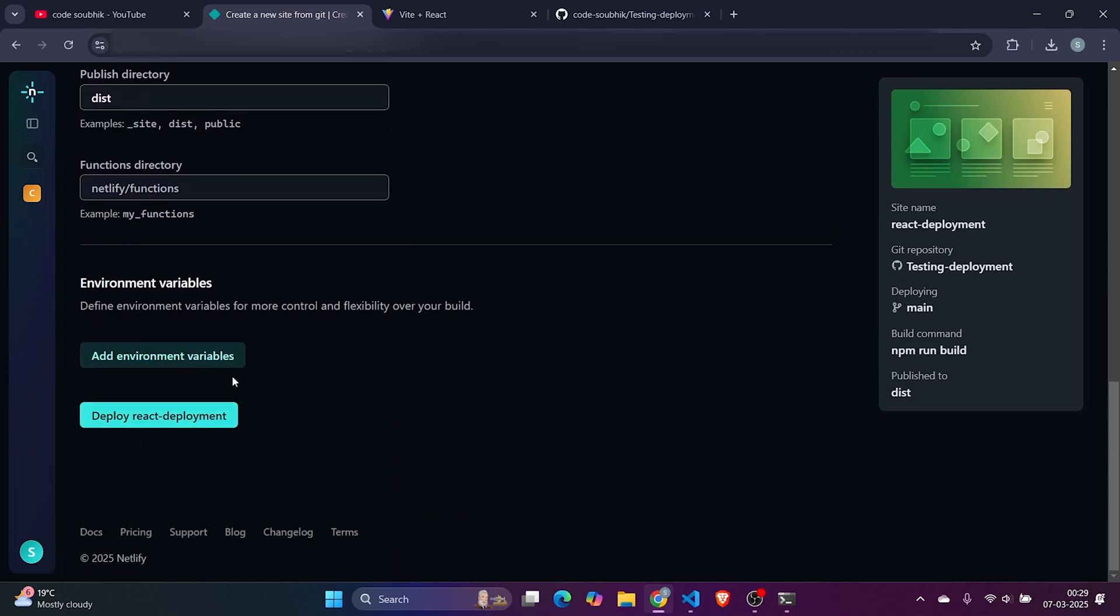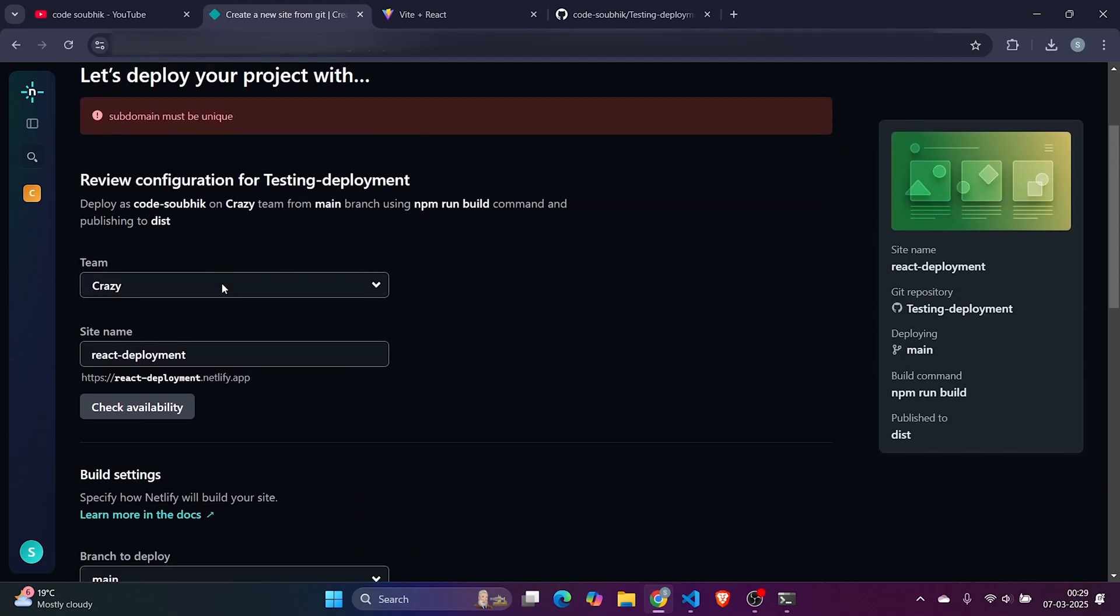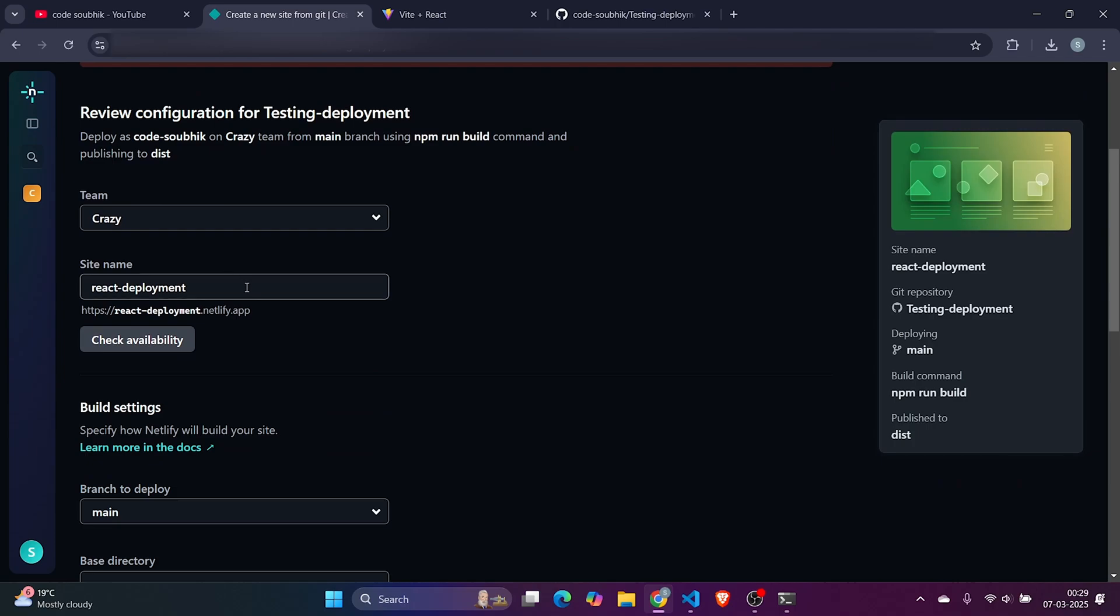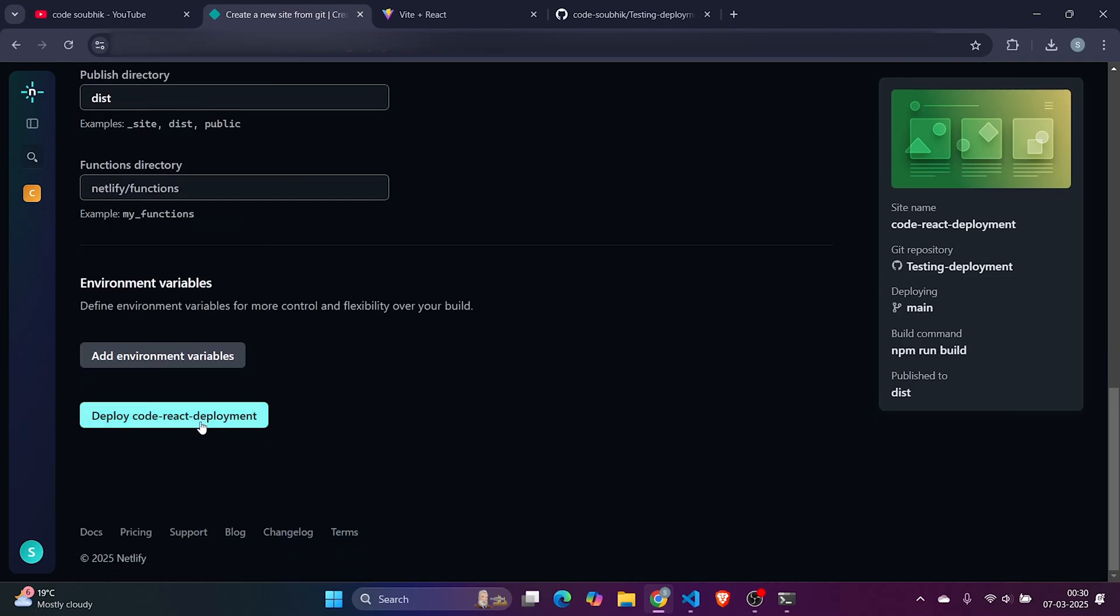No environment variable is needed. Deploy. When I click on this, just wait. Subdomain must be unique. Okay, subdomain must be unique. What the hell is this? It's not a unique one. Let's do 'code-react-deployment.'